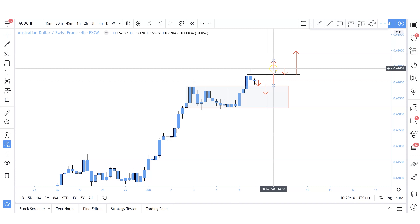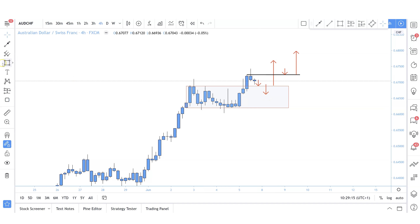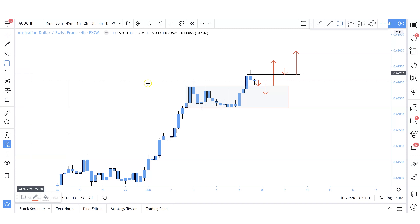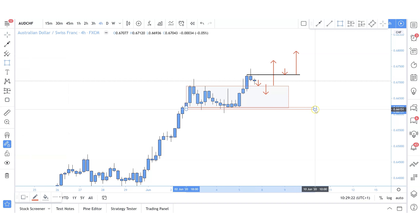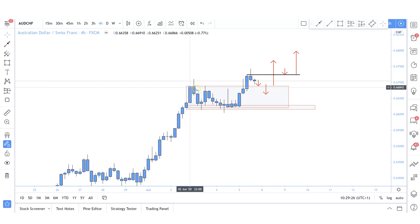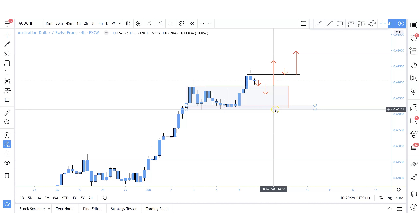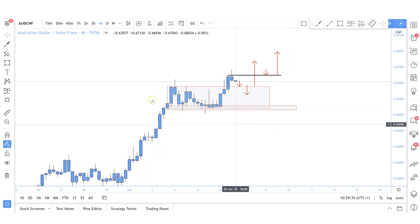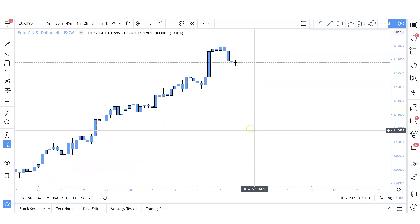Break this high, then look for some retest. If price pulls back and doesn't violate some of these structural lows here, I'll still be looking for those buying opportunities — the market pushed, exhausted into this key level where price is failing to break below, and then we could be looking for that double bottom. I much prefer this high to be broken first. This is the plan for Aussie dollar/Swiss franc moving into next week.